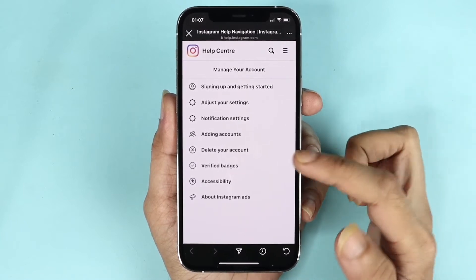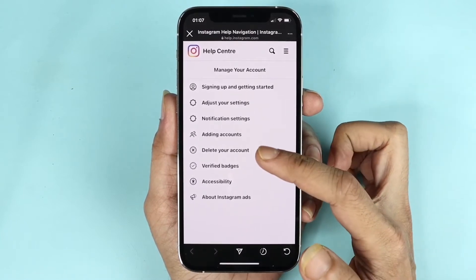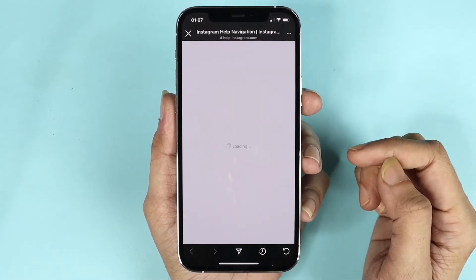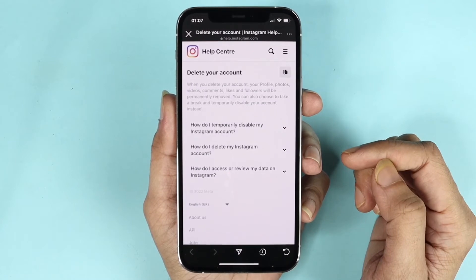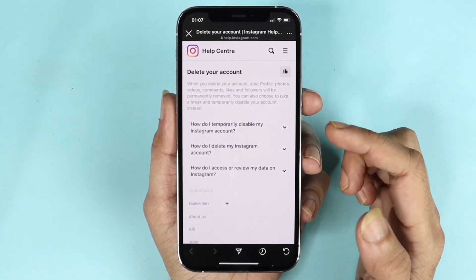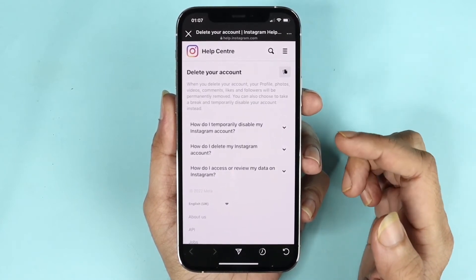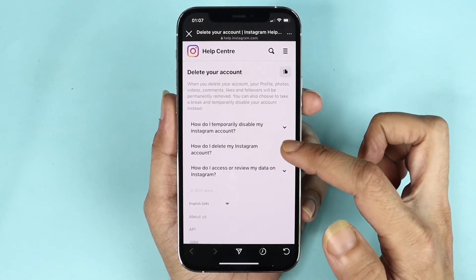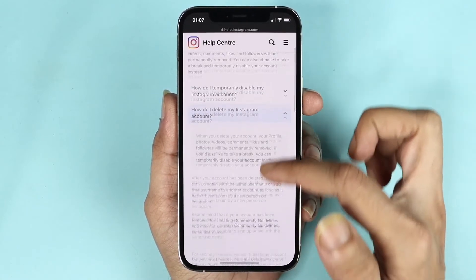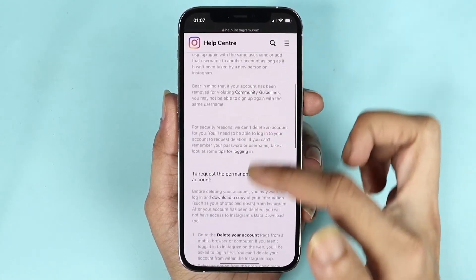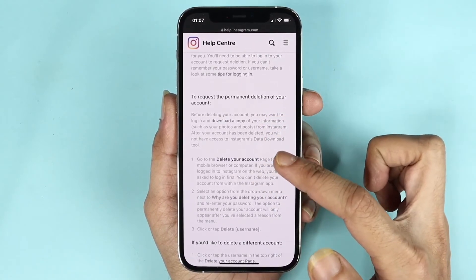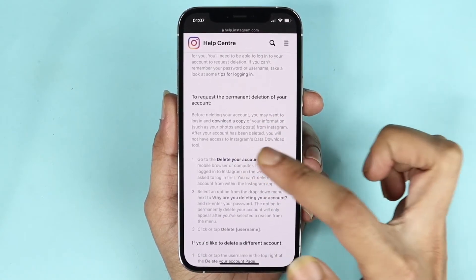Here you can see the option Delete Your Account — tap on it. You'll see three options. If you want to permanently delete your account, tap on the middle option and scroll down. Here you can see Delete Your Account — tap on it.